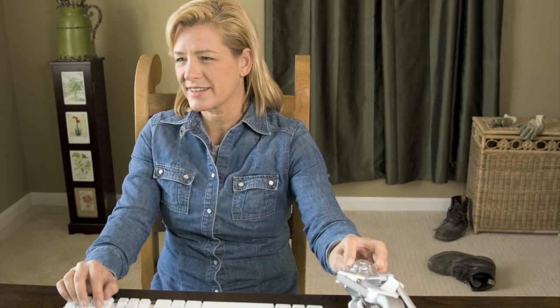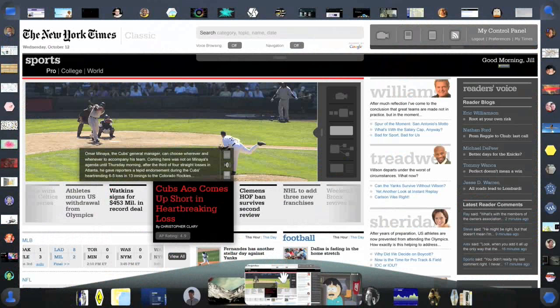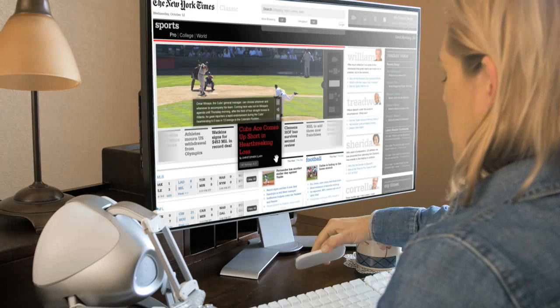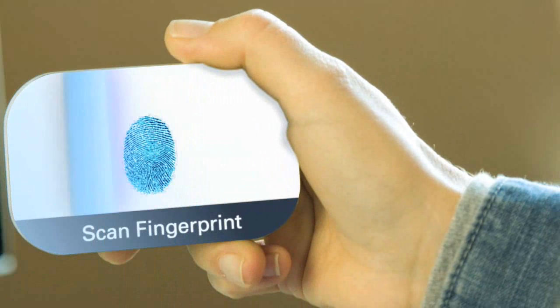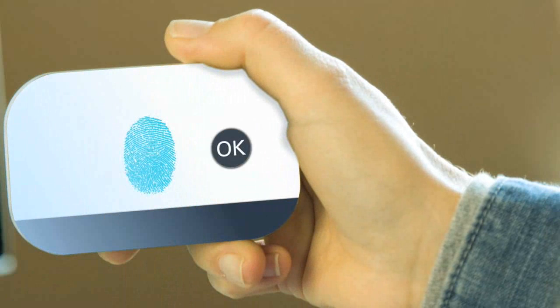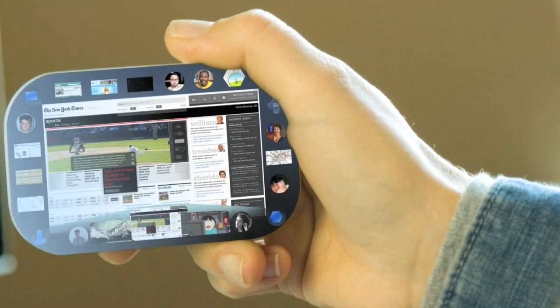Strong associations between objects are highlighted as clusters — the irregular colored shapes we see surrounding groups of objects. The labels on clusters can be suggested by the browser or created by the user. Jill suggests sharing with her neighbors what she and Alan have created. Finally, we see a seamless transition of the web experience to a mobile device as Jill heads out to the field.